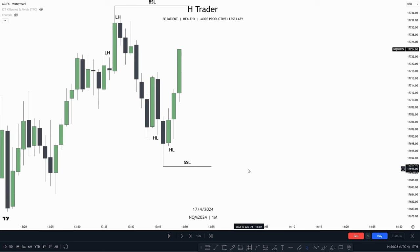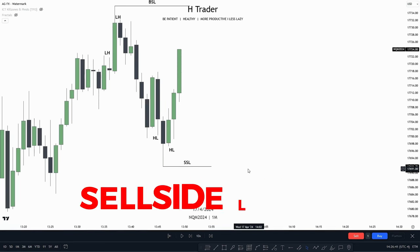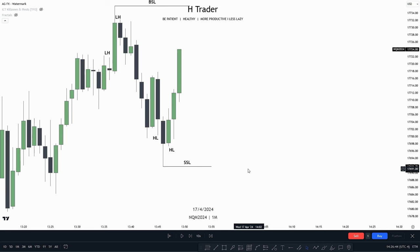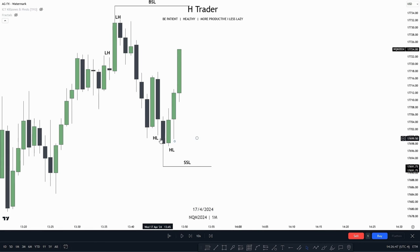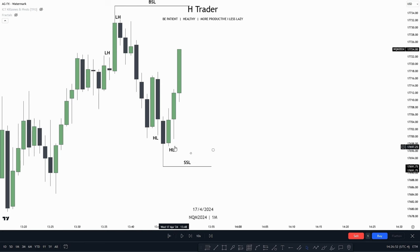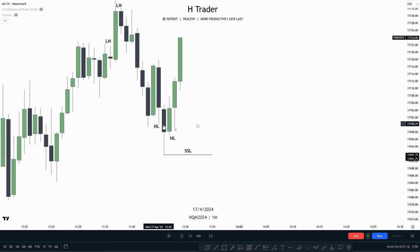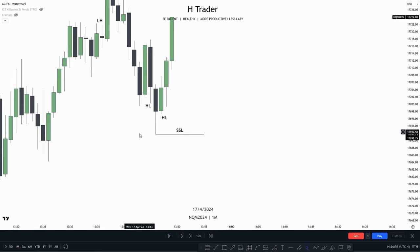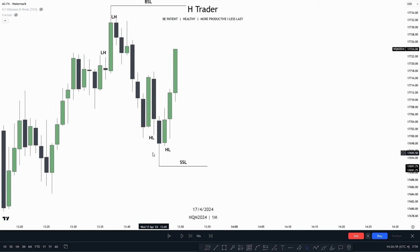Day 4 of the trading course. We are now going to talk about buy side liquidity and sell side liquidity. For the first example, we can see that we have a higher low on the left side of this low, and on the right side we also have a higher low. When we have a higher low on both sides of a lower low, that creates a swing low. So this low right here is a swing low.